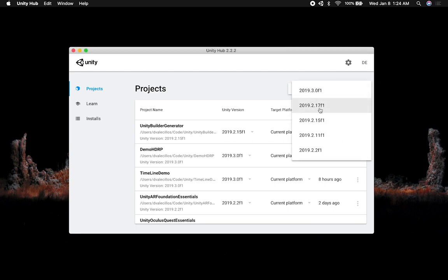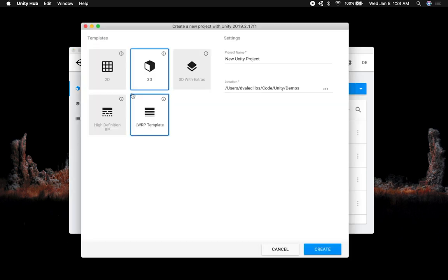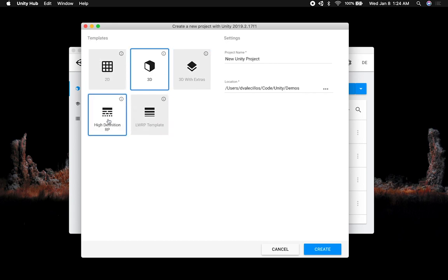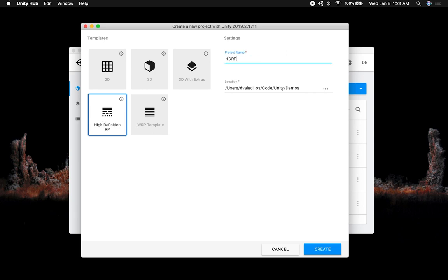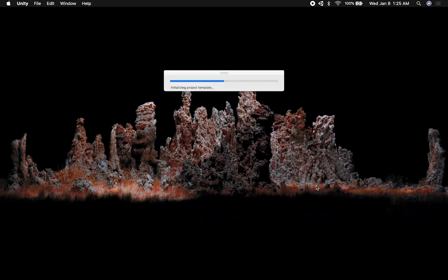I'm going to make sure that I have the version I want you to have, which is 2018.2.17f1. At the time of that video, this was the latest version. I'm going to click on it and then select a template. Under templates, we have 2D, 3D, 3D with extras, the high definition rendering pipeline, and then LWRP template. I'm going to be selecting HDRP. This is going to be the project name — I'll do HDRP demo — and then the location. Just click on Create.